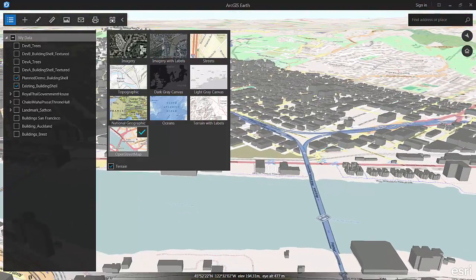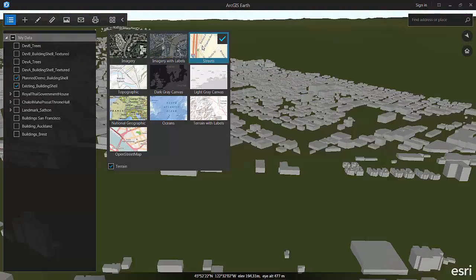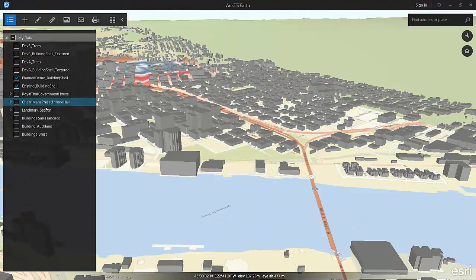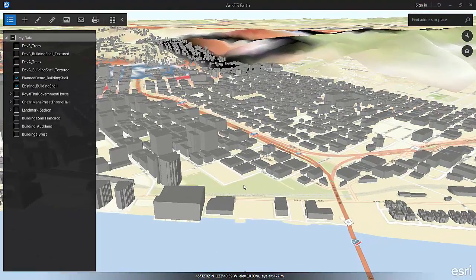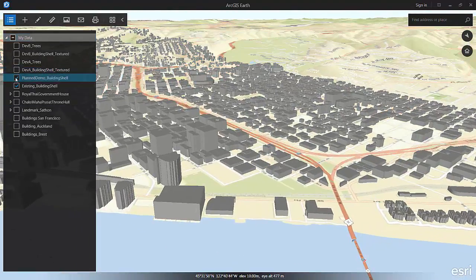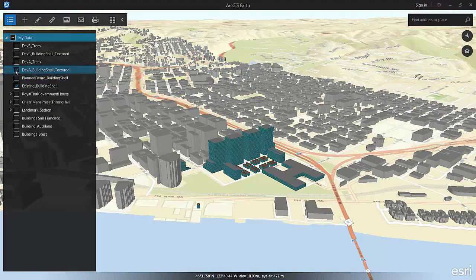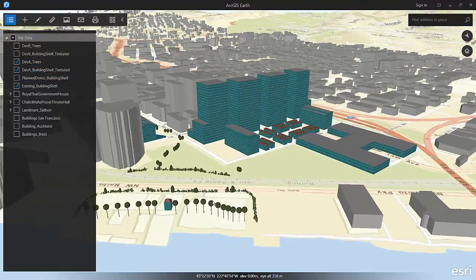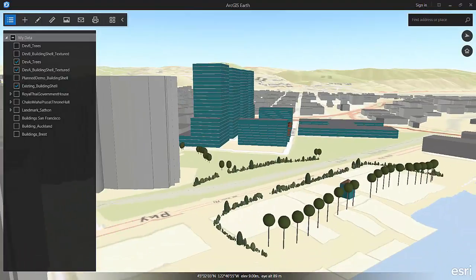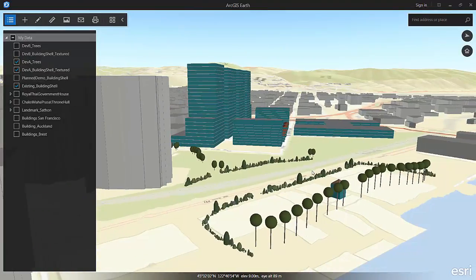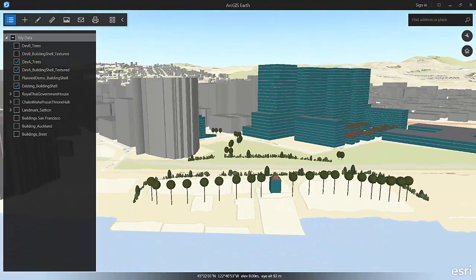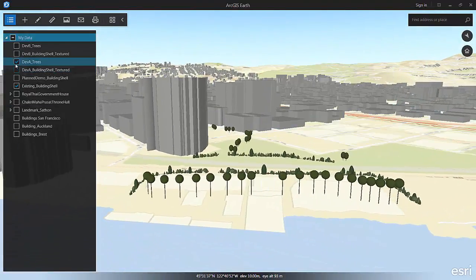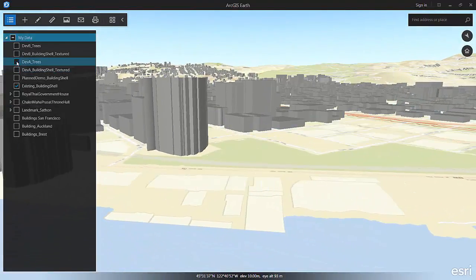So you can see I'm about to toggle on and off some buildings that are planned for demolition.